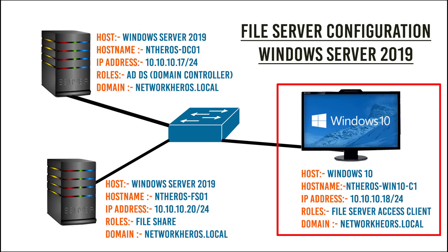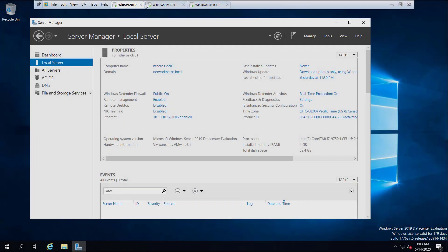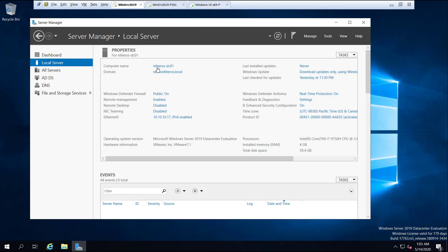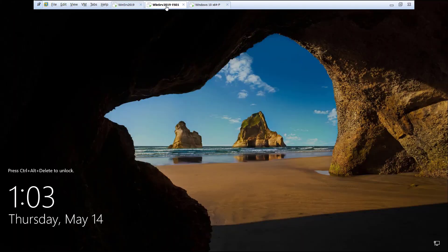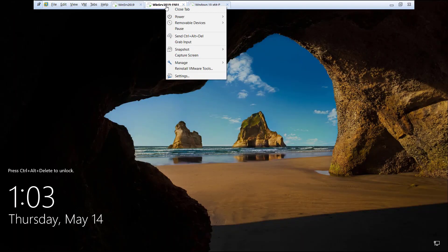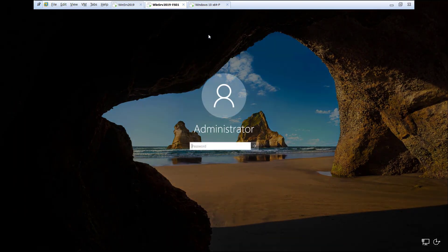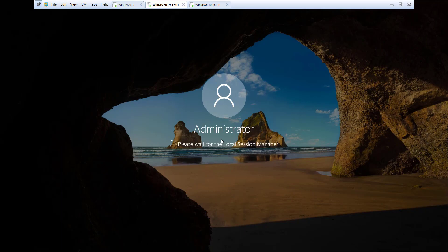Now let's move on to the configuration. I have two Windows Server 2019 instances and a Windows 10 installed as virtual machines in VMware Workstation. This is the domain controller in the domain networkheroes.local, with the IP address 10.10.10.17. This is also a Windows Server 2019 which I'm going to configure as a file share server — nothing is installed on this server, so I will show you configuring everything from scratch.